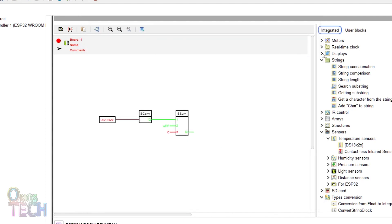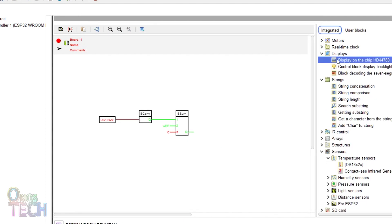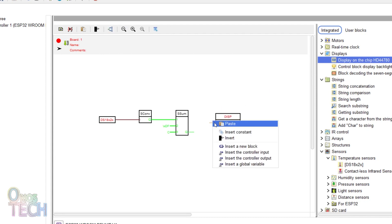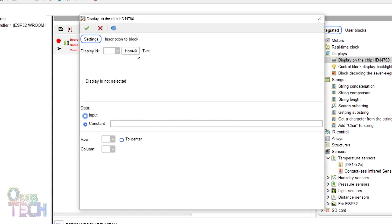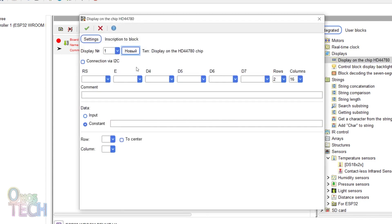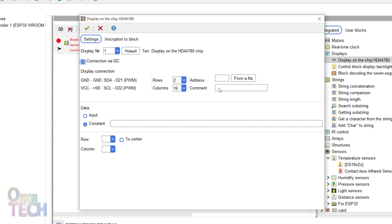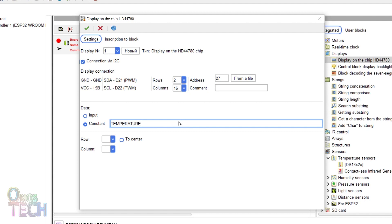Add an LCD to the program and invert the EN input. Set the address, 27 in my case, the data constant as temperature and row 1 to the center.